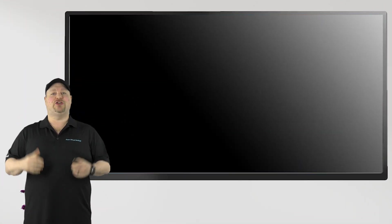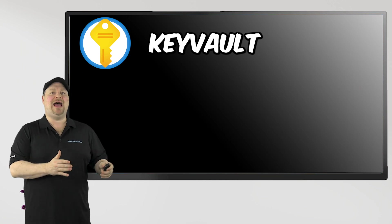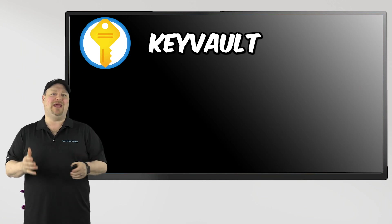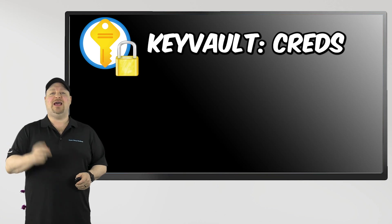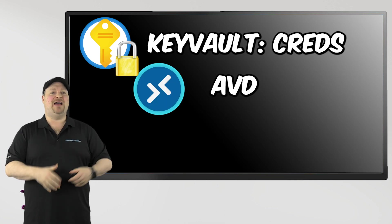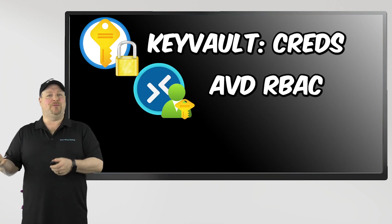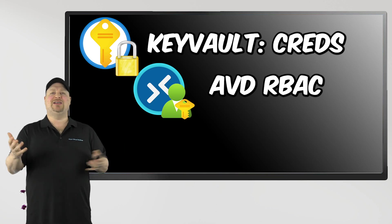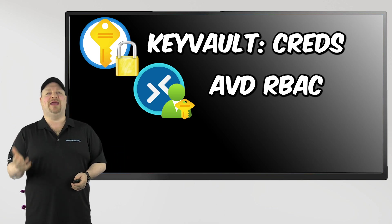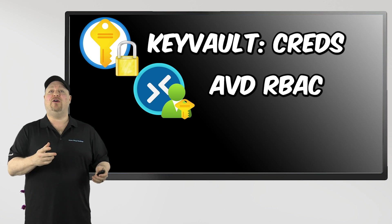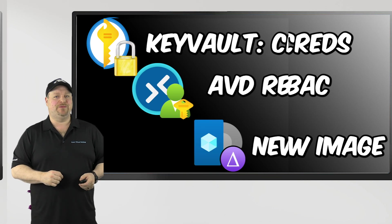First, an Azure Key Vault. This will be where we store the local admin and domain join credentials. Second, we need the AVD service to have some additional permissions in your subscription, so it has the rights to build hosts on your behalf. And third, we're going to need an updated image.